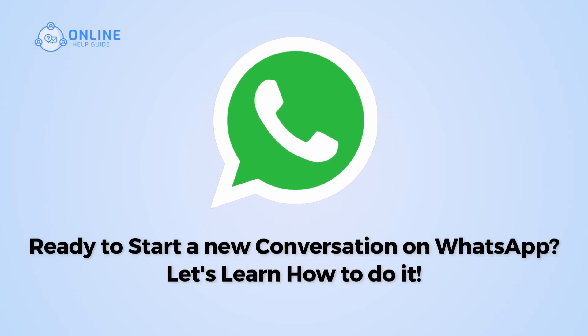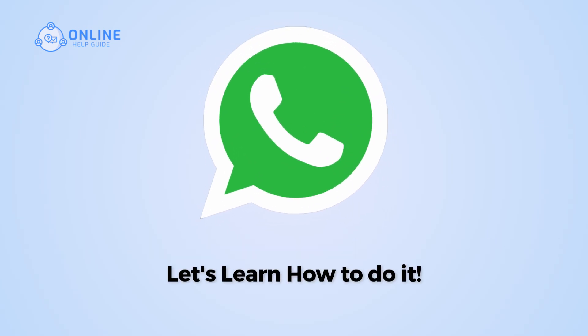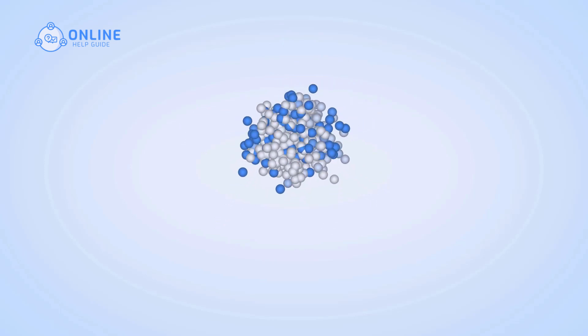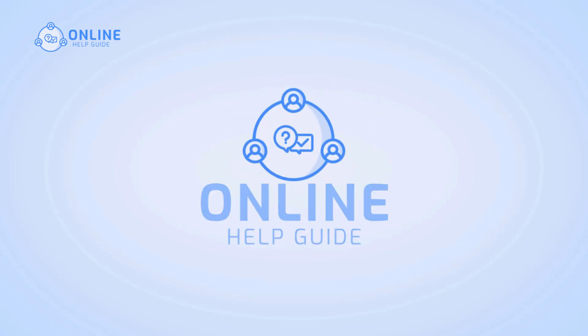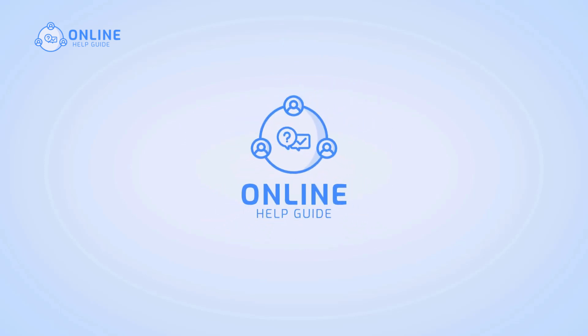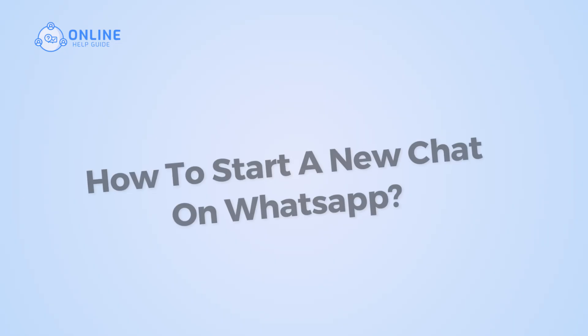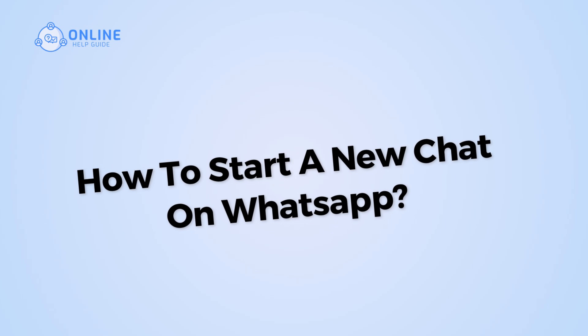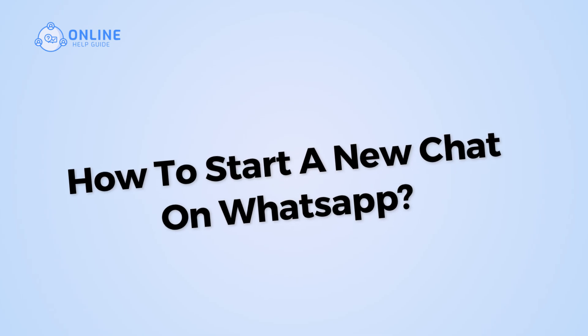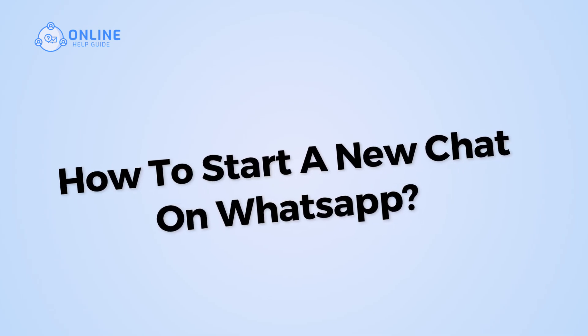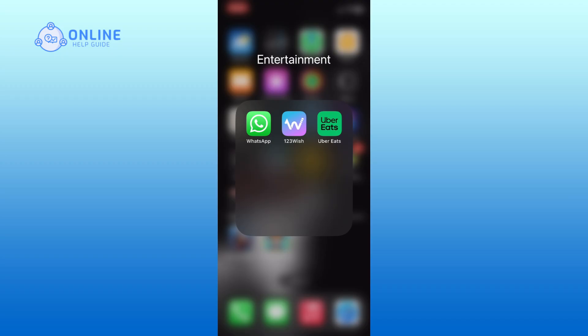Ready to start a new conversation on WhatsApp? Let's learn how to do it. Hi, I'm Siok from Online Help Guide. In today's video, I will show you how to start a new chat on WhatsApp, so let's get started.